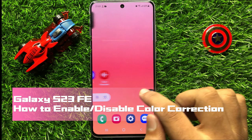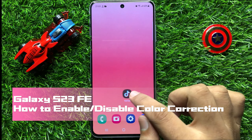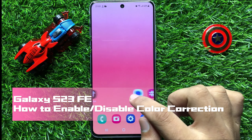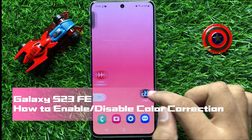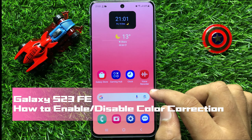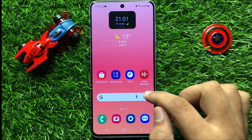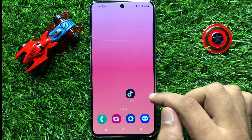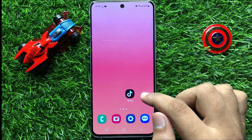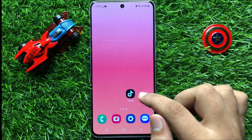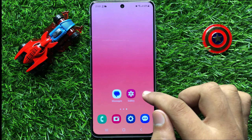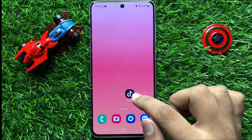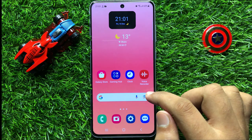Hello everyone, in this video I will show you how to enable or disable color correction in Samsung Galaxy S23 FE. So before starting the video, don't forget to subscribe the channel and also press the bell icon.